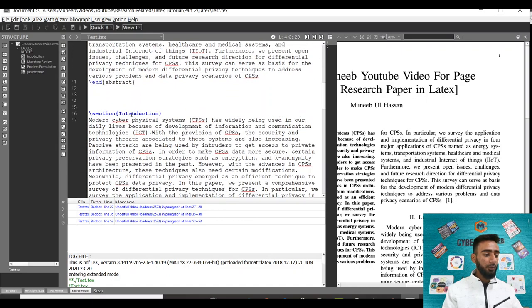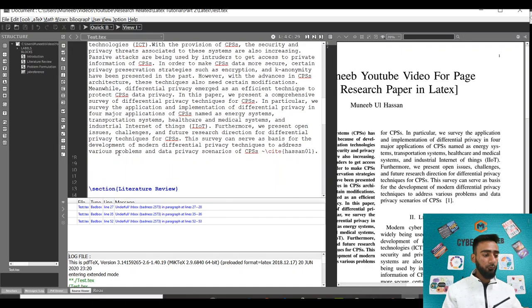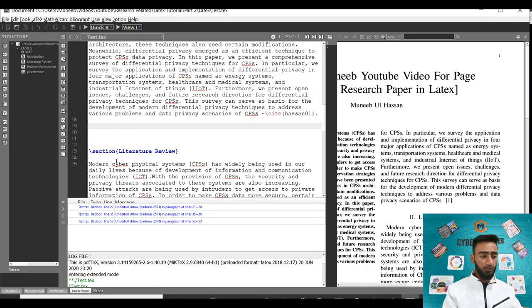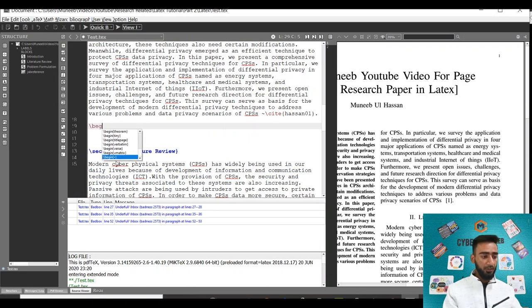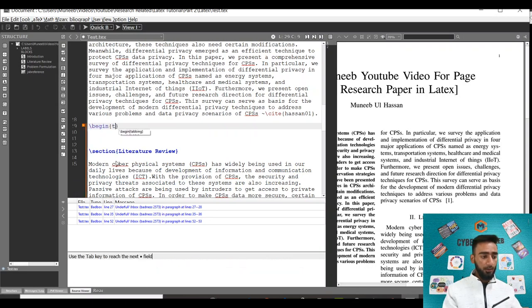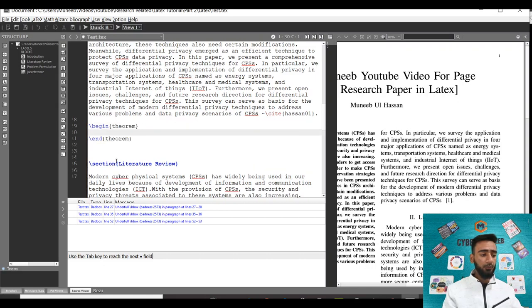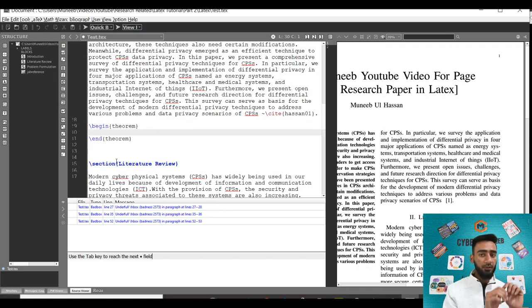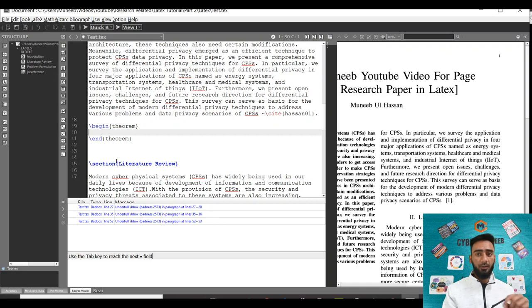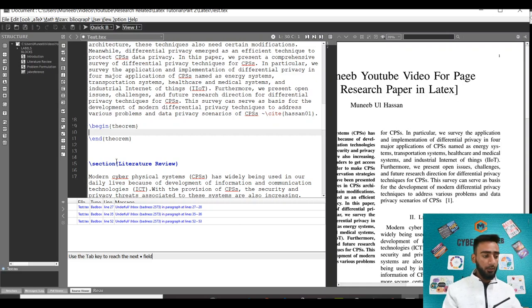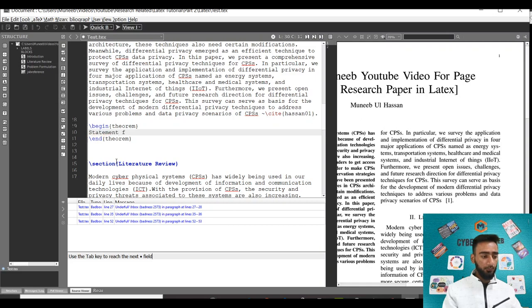Let's say I want to add it after the introduction section. I'll just write begin and then theorem, the command that I have pre-initialized. Whatever I add within this theorem block will be added as a new theorem. Let's say I'll write statement for theorem 1.